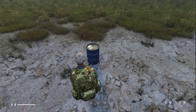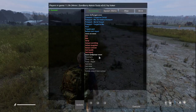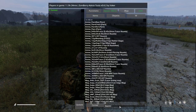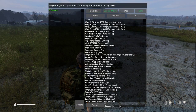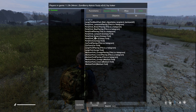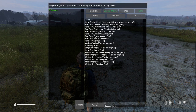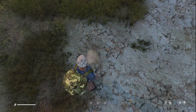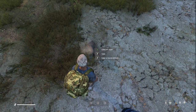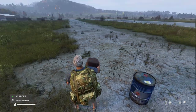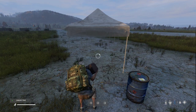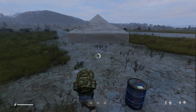The barrel spawns in lovely and nicely on the ground. And if we go to something like a party tent, that spawns in nicely too and we can even put the tent up — lovely!